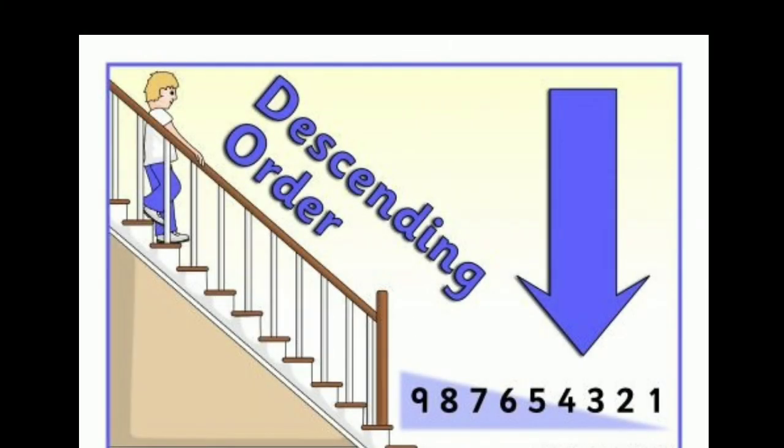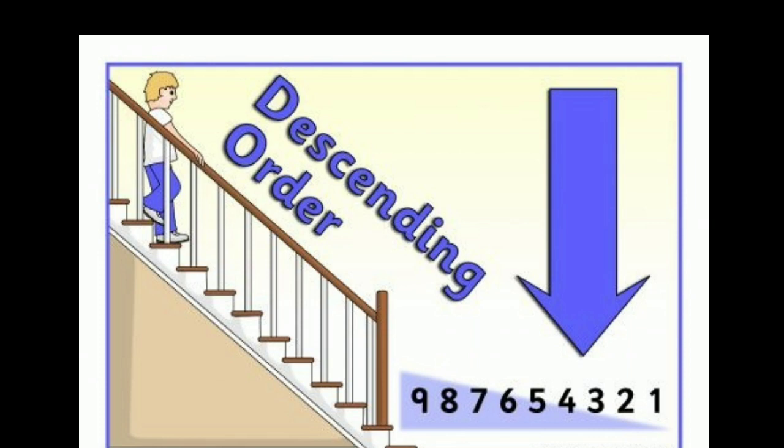Now descending order. The act of climbing or moving down, or ordering the numbers from biggest to smallest, is called descending order.